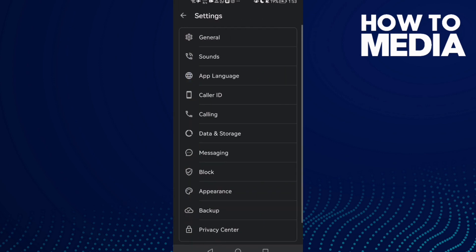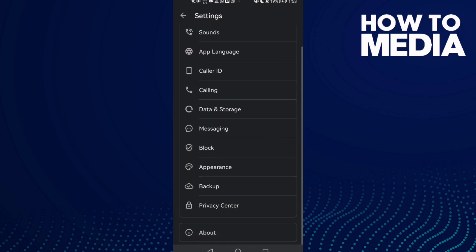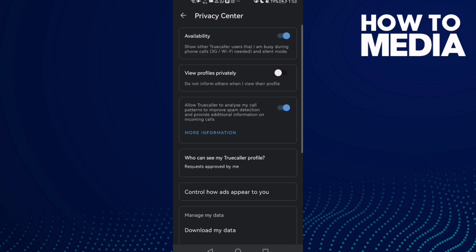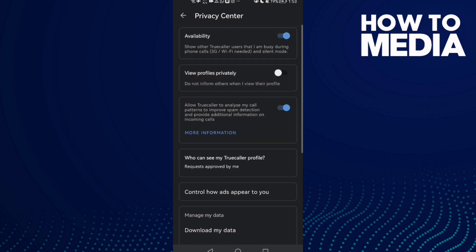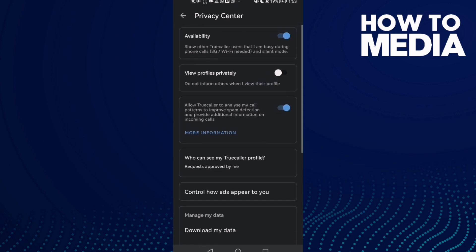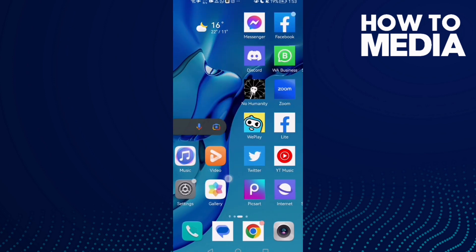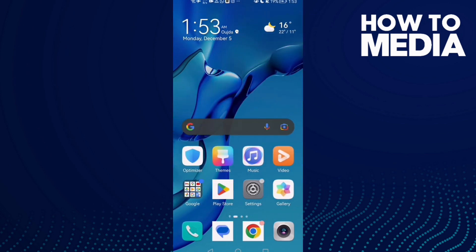Then scroll down until you find Privacy Center. Here it is. Here you will find View Profiles Privately, and I hope that can help you fix your problem. Just click on it and that's it. Then go back, it will be saved.